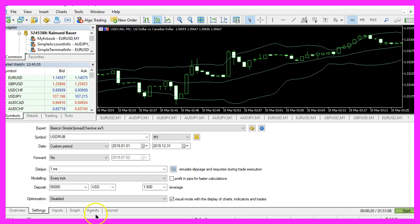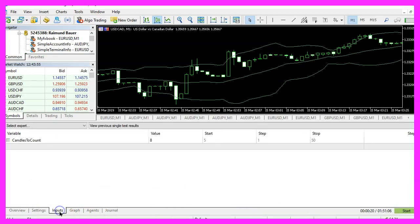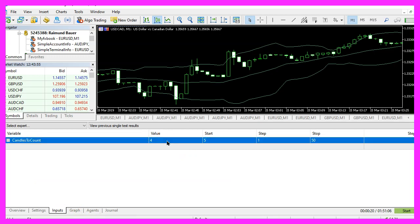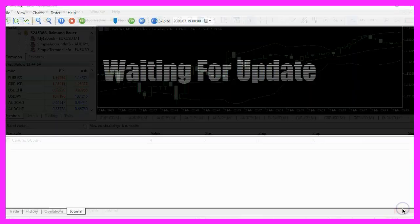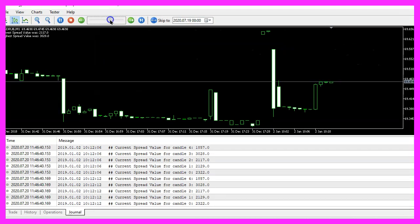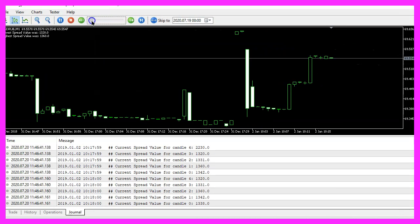Let's actually stop, click on the inputs tab and this time I would like to do it for four candles. Now restart the test with the new settings, let's lower the speed here.